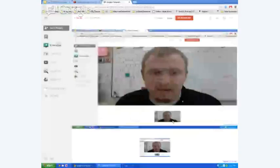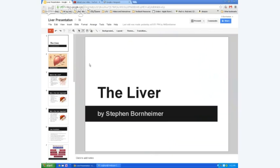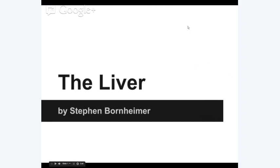You should hopefully be able to see the liver presentation I have up on the screen. I'm going to go ahead and start working through that presentation.